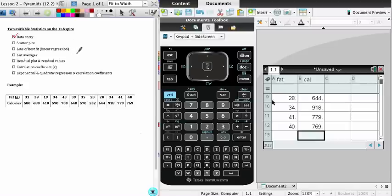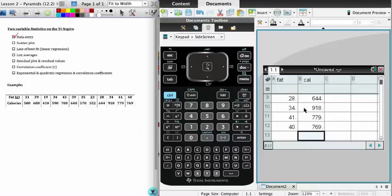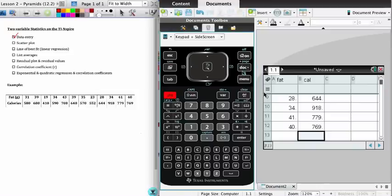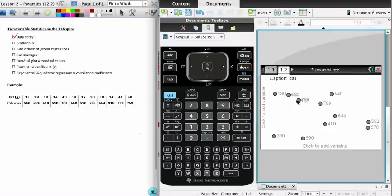That takes care of data entry - that's the creation of the list names and the entry of the data. We'll go back to the calculator. What I'm going to show you now is how to use this data and represent it in a scatter plot. First thing I need to do is create a new page. I'm going to say control document, which is going to add a page. The page I want to add now is a data and statistics page.